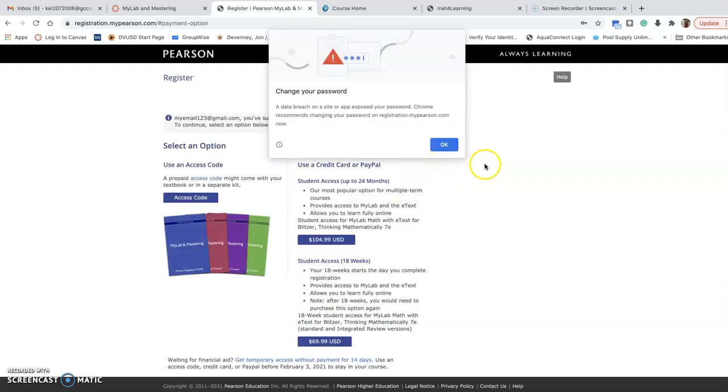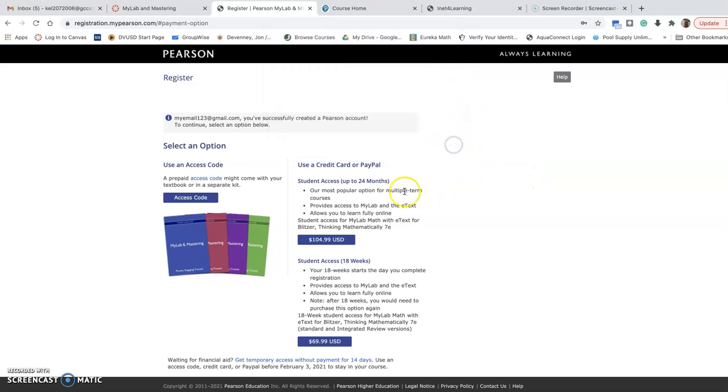And then at this point, it is going to ask you to purchase the code for up to 24 months. So two years worth, that's $105.